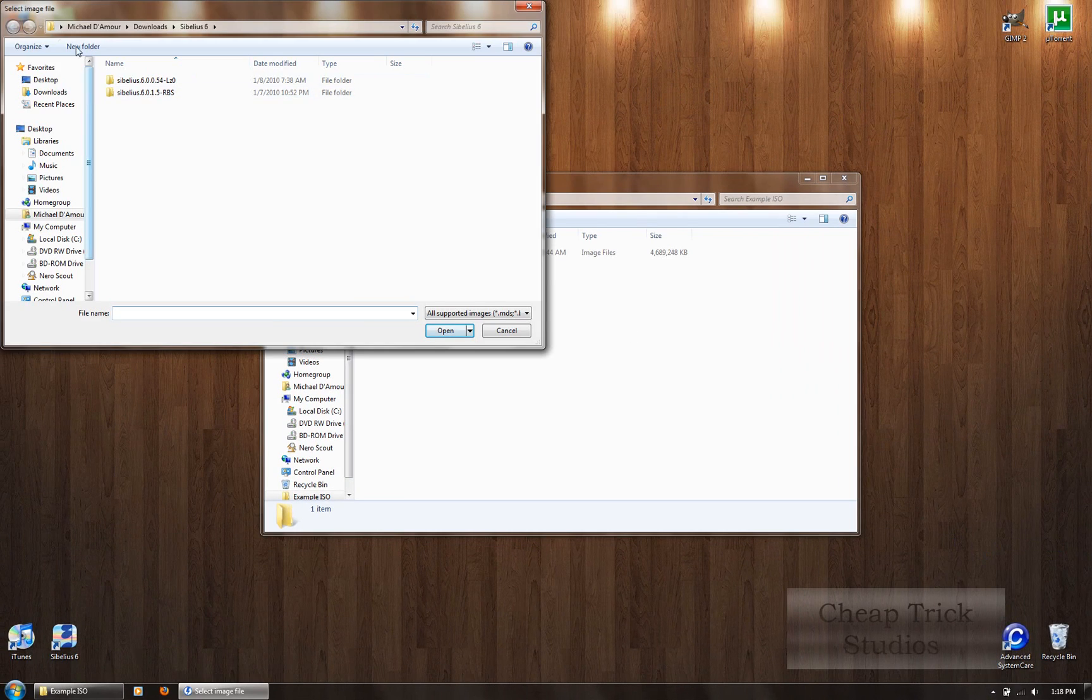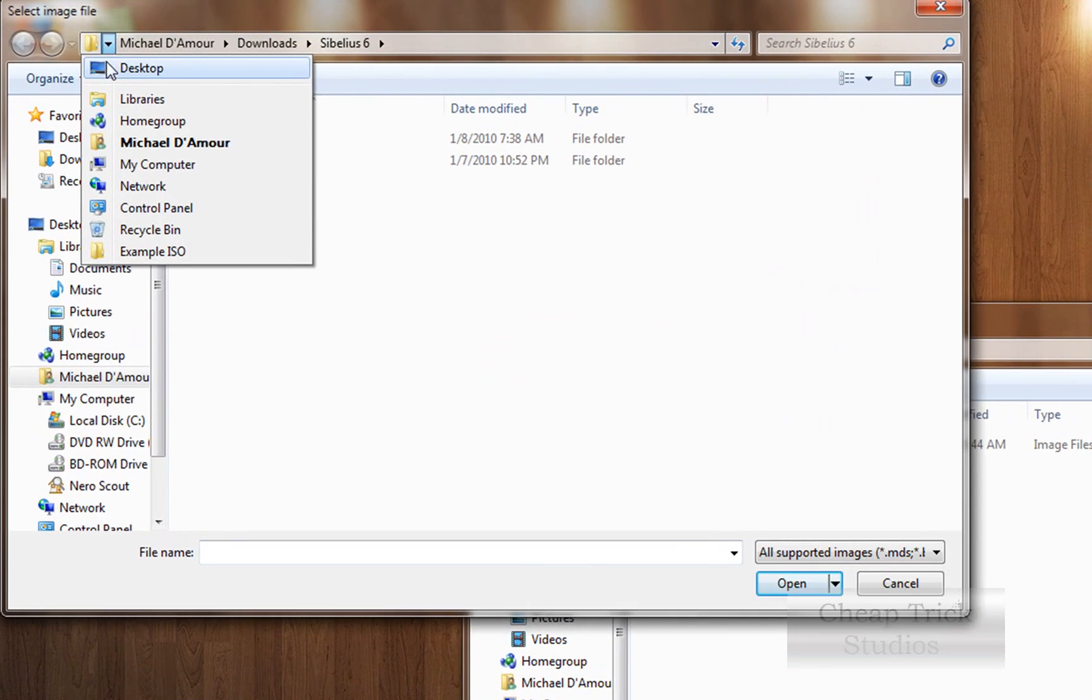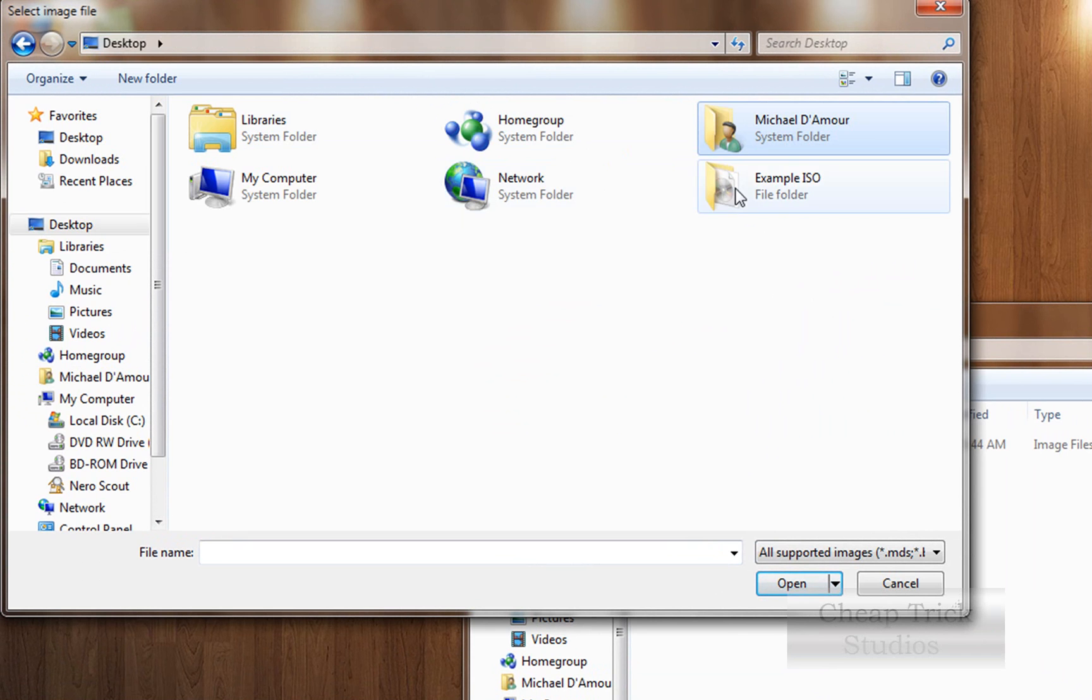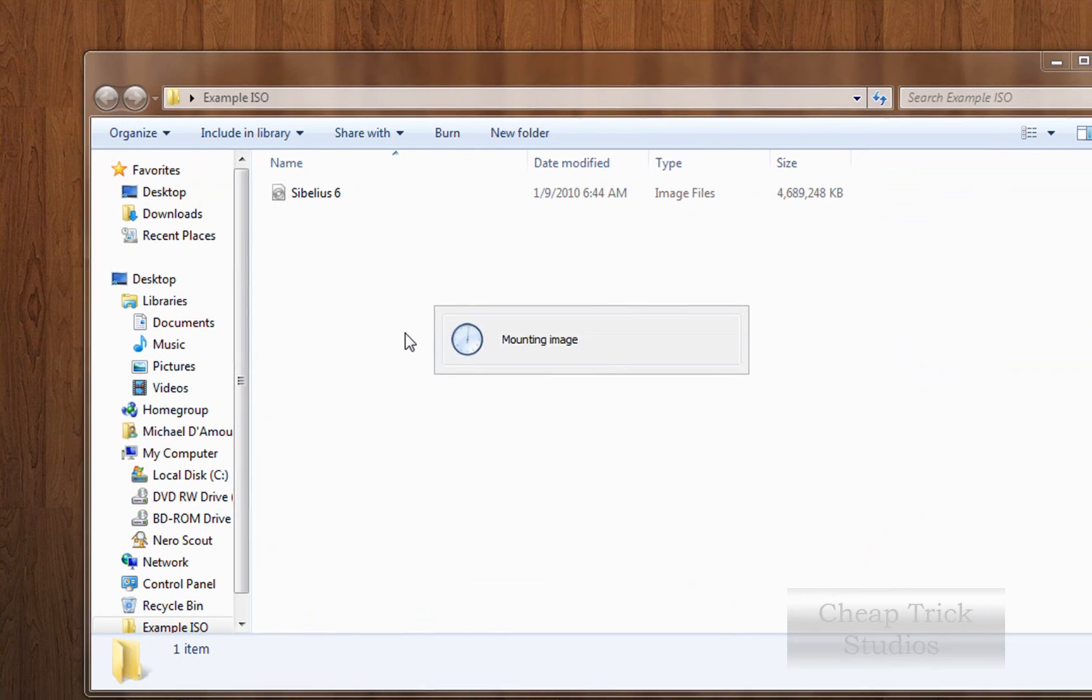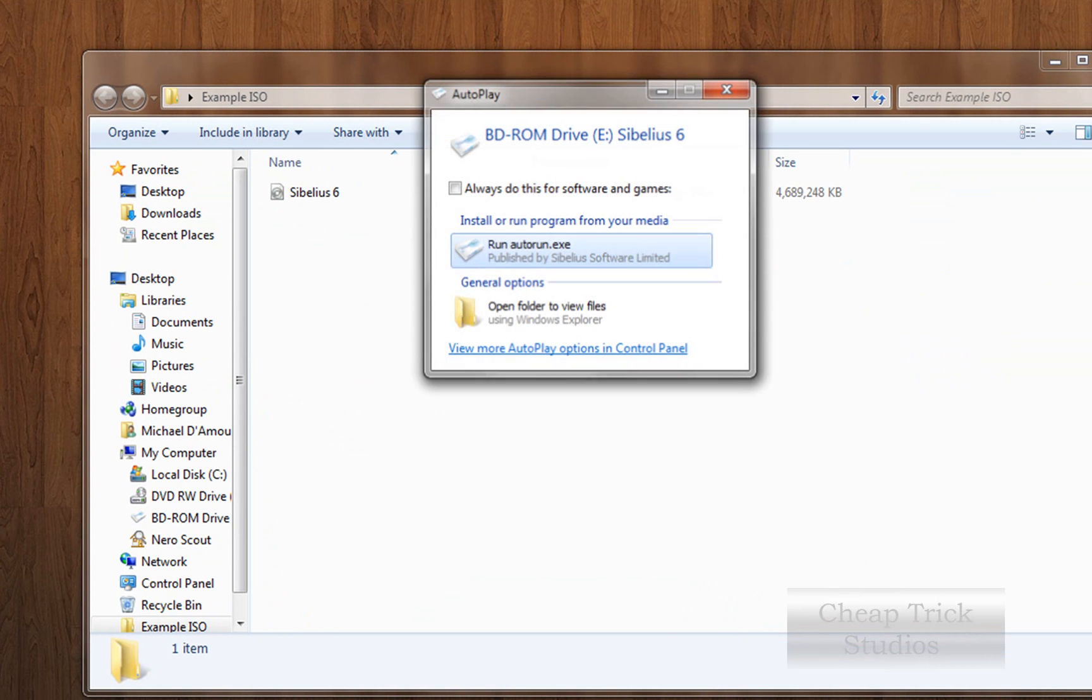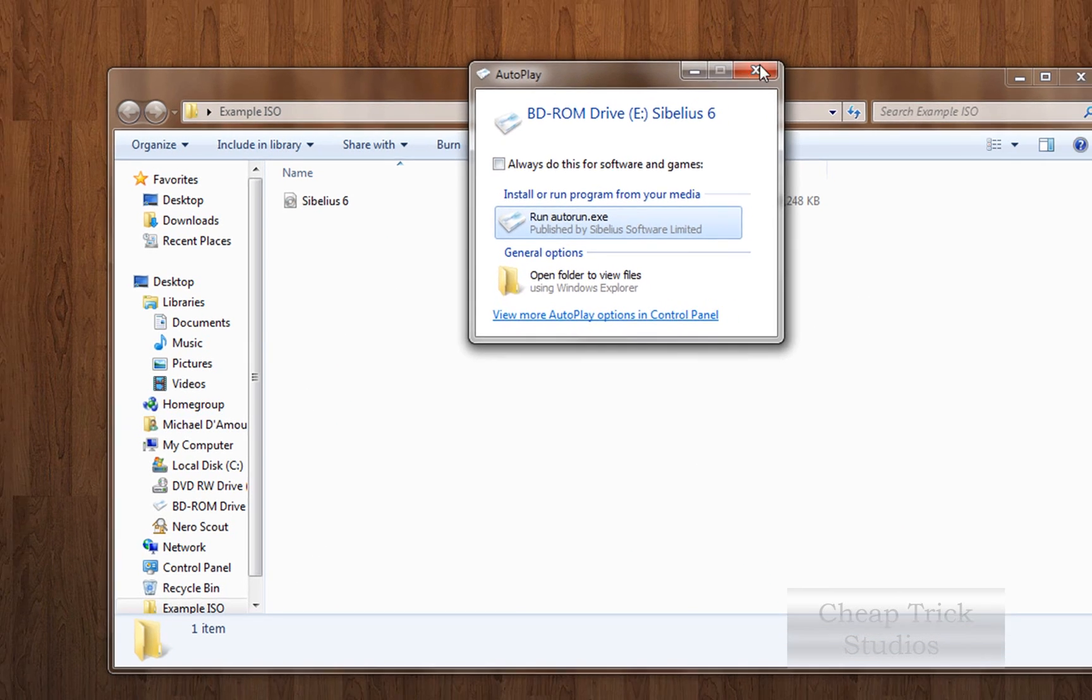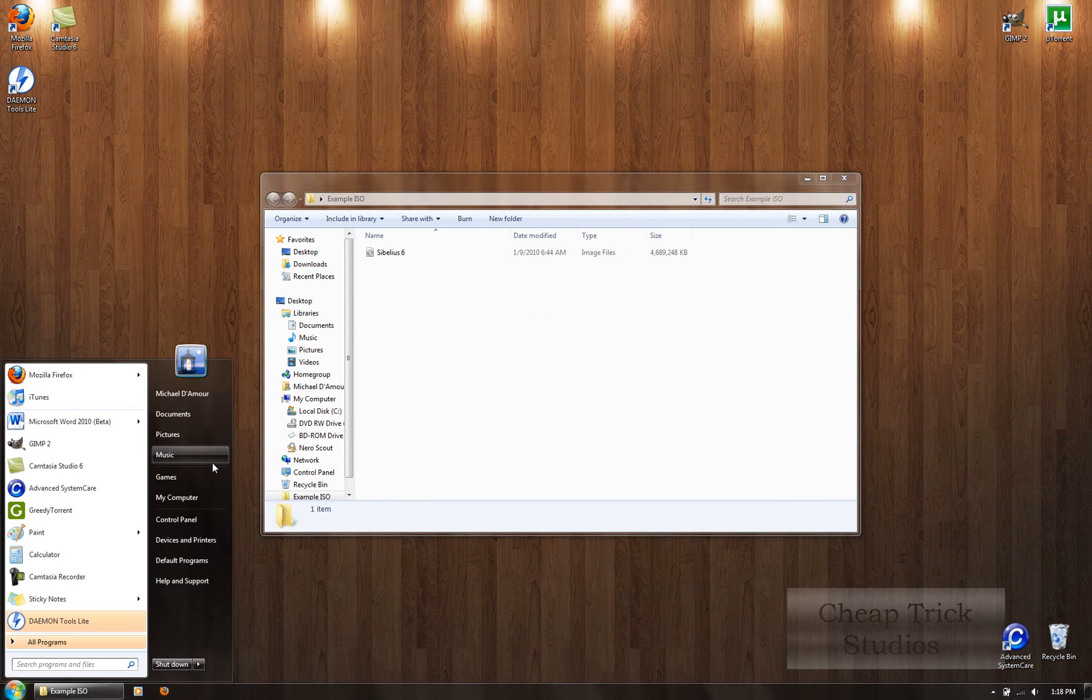Then we're going to browse for our daemon tools. Or for our ISO, sorry. See, I saved it on my desktop. So you go to example ISO, Sibelius 6, and open. Now we'll mount the image, and it should be, see? The image is mounted onto your CD drive.